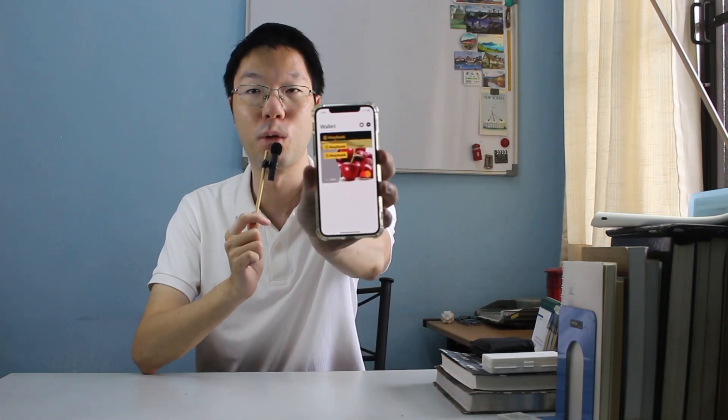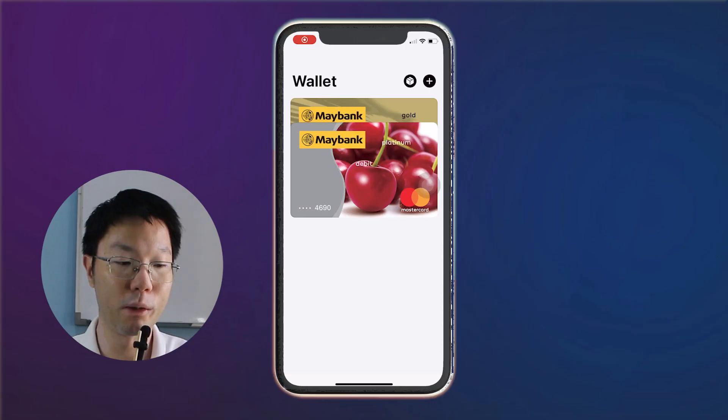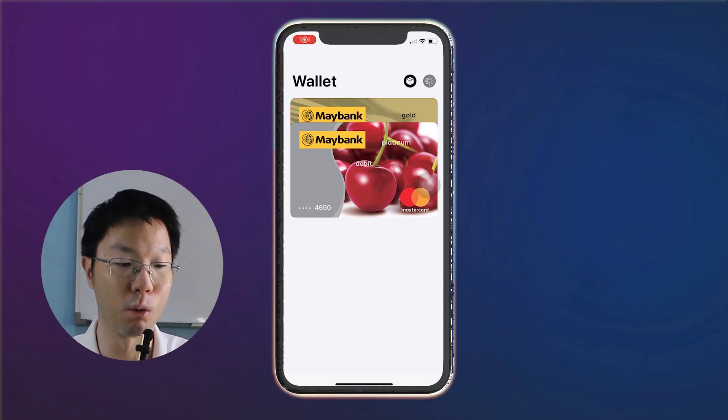As you can see here in my Apple Wallet, I have my debit card, my Mastercard, and my Amex credit card. With Apple Wallet I just open the app, choose the card, and can make payment easily. So what you're going to do now is go to your Apple Wallet to add in the Maybank credit card.